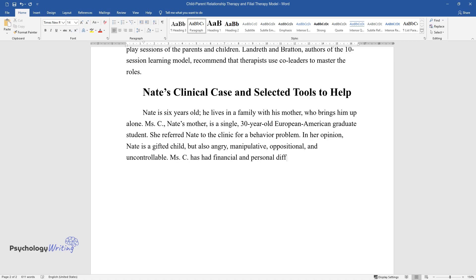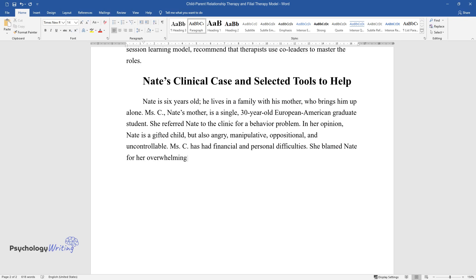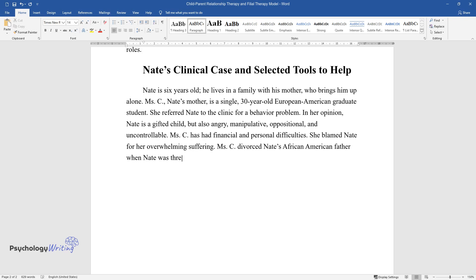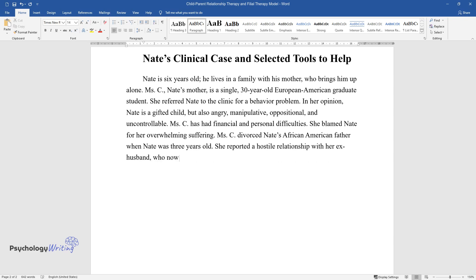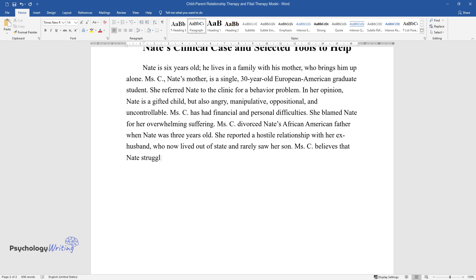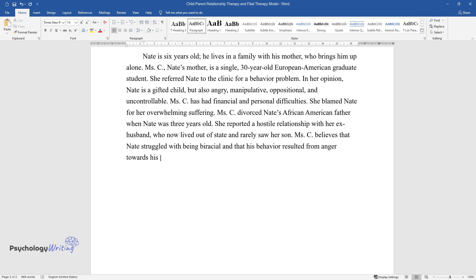Ms. C has had financial and personal difficulties and blamed Nate for her overwhelming suffering. She divorced Nate's African-American father when Nate was three years old and reported a hostile relationship with her ex-husband, who now lived out of state and rarely saw her son. Ms. C believes that Nate struggled with being biracial and that his behavior resulted from anger towards his father.